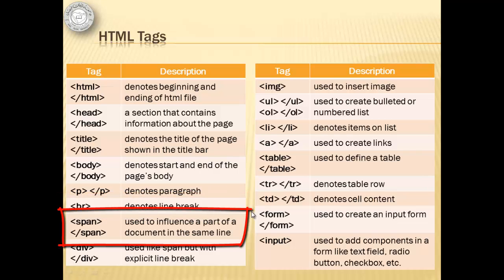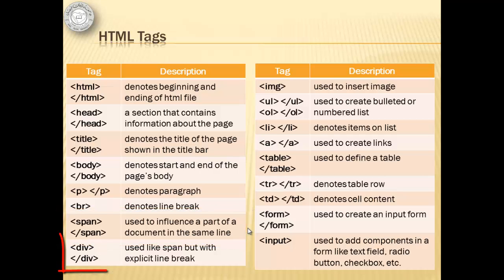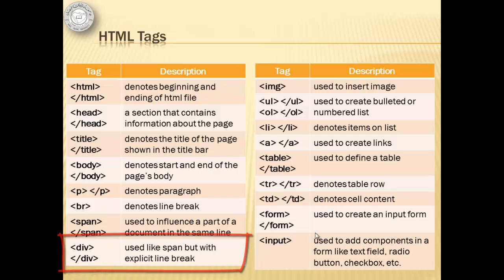Span - used to influence a part of a document in the same line. Div - used like span but with explicit line break.